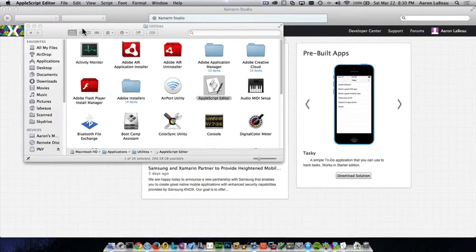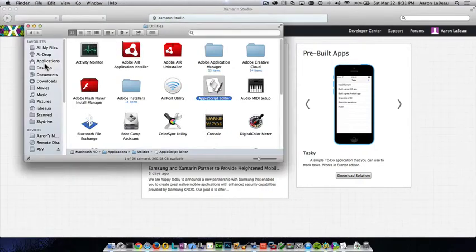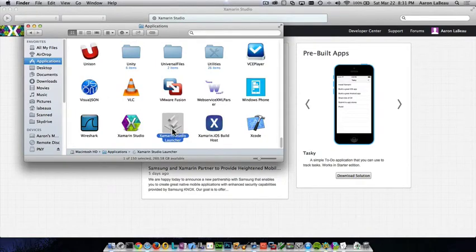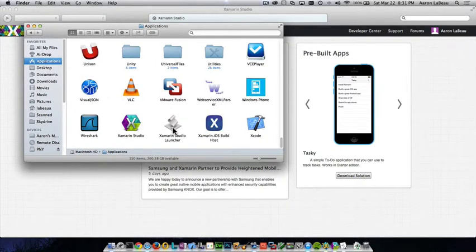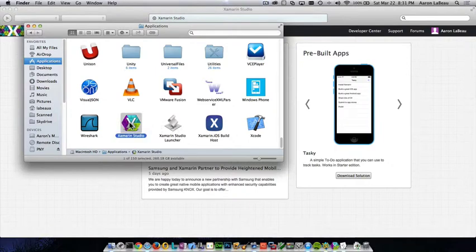And we should be able to go back into our applications folder now. And notice that we have a new icon. Right there it is. Now, the one thing I don't like about it is the script icon. It'd be really nice if it was a Xamarin Studio icon.